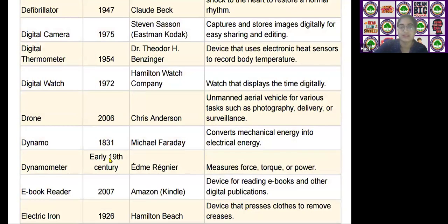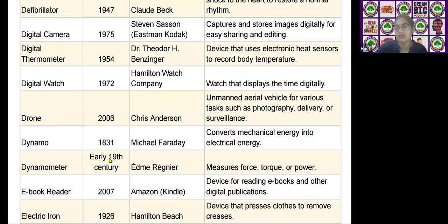The next scientific device is the digital thermometer, invented by Dr. Theodore H. Benzini in the year 1954. It is used as a device that uses an electronic heat sensor to record body temperature.